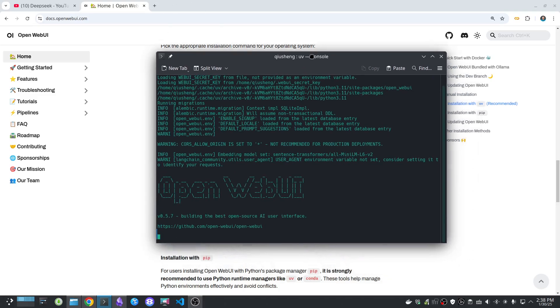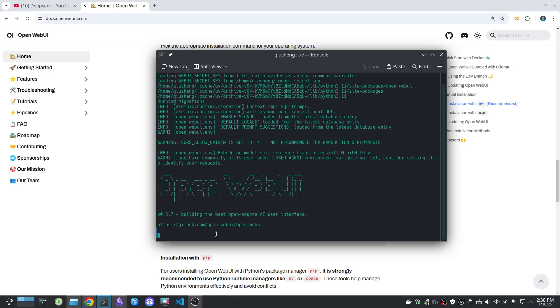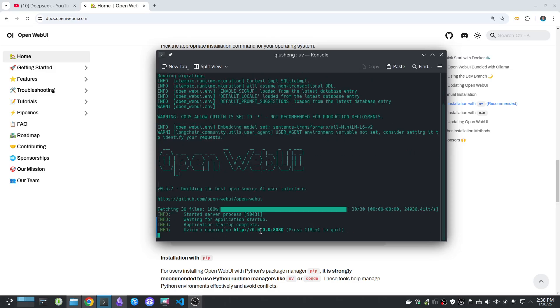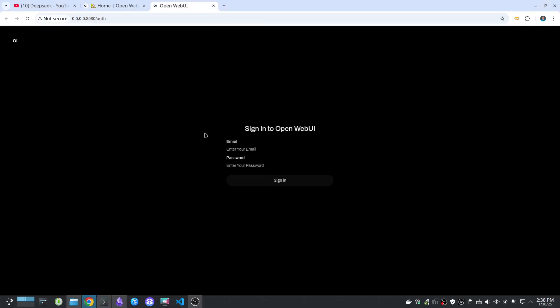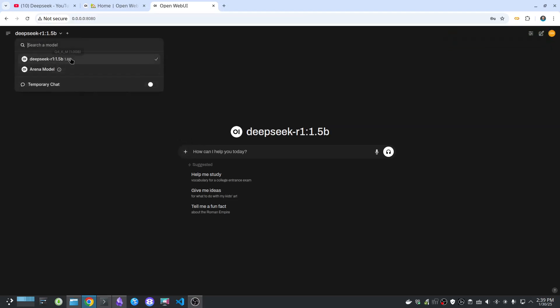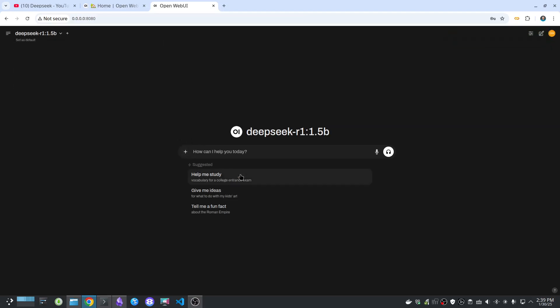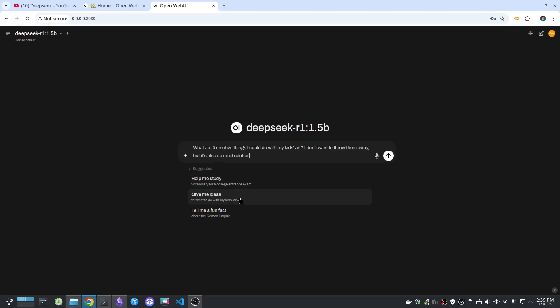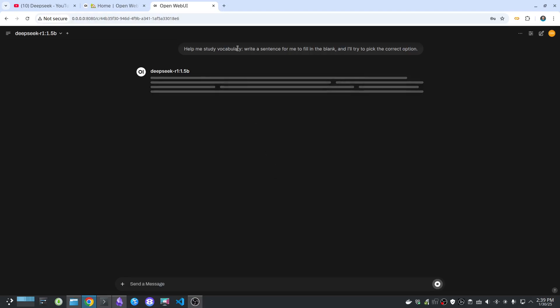Once you type the command and hit Enter, wait for a couple of seconds, then you should see that URL. Just click to open it, and you should be good to go. Then you can log in to your account. Now I have Open Web UI open, and you can start chatting — for example, 'Give me some ideas' or 'Help me study.' It takes a bit to respond.